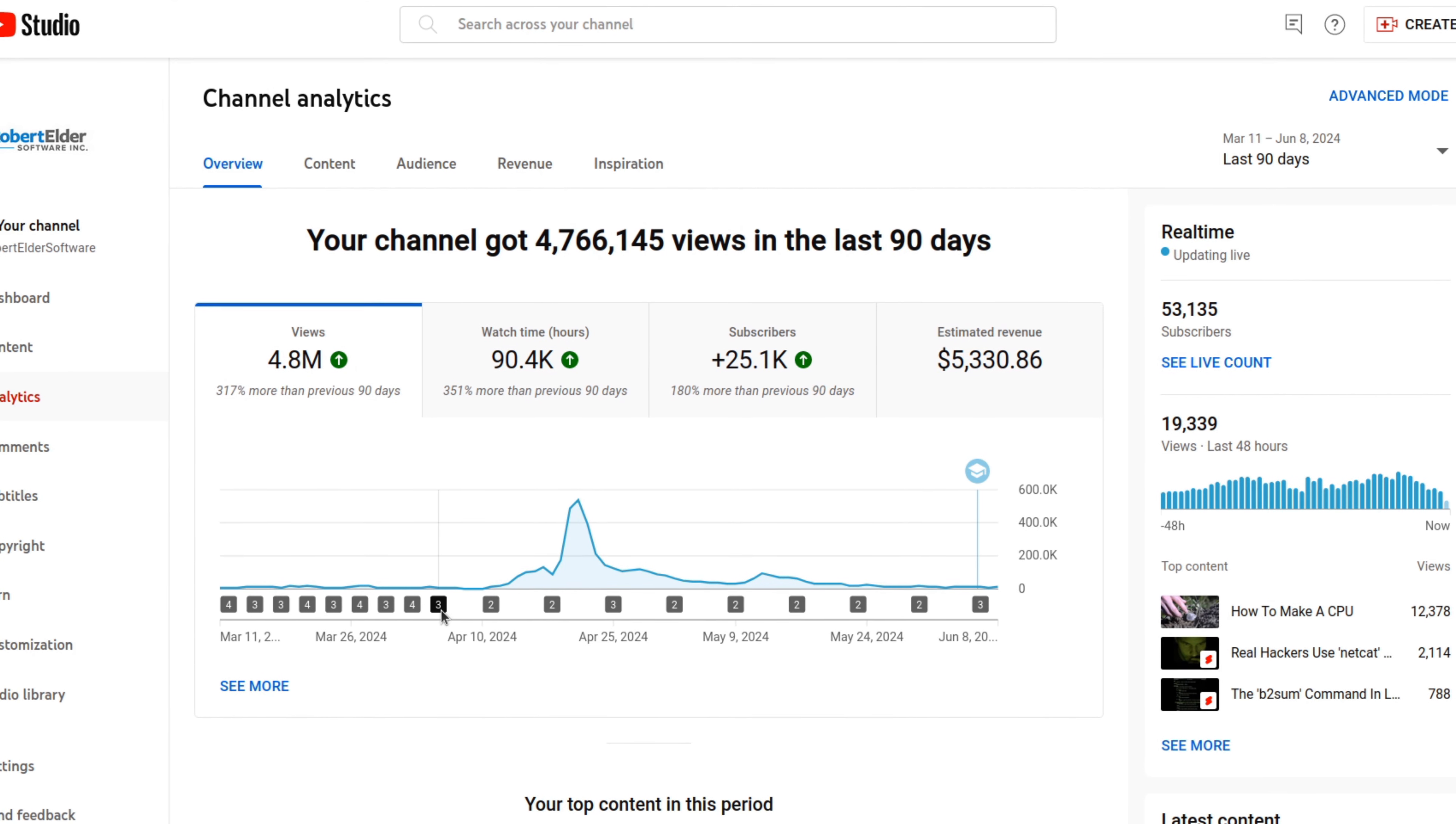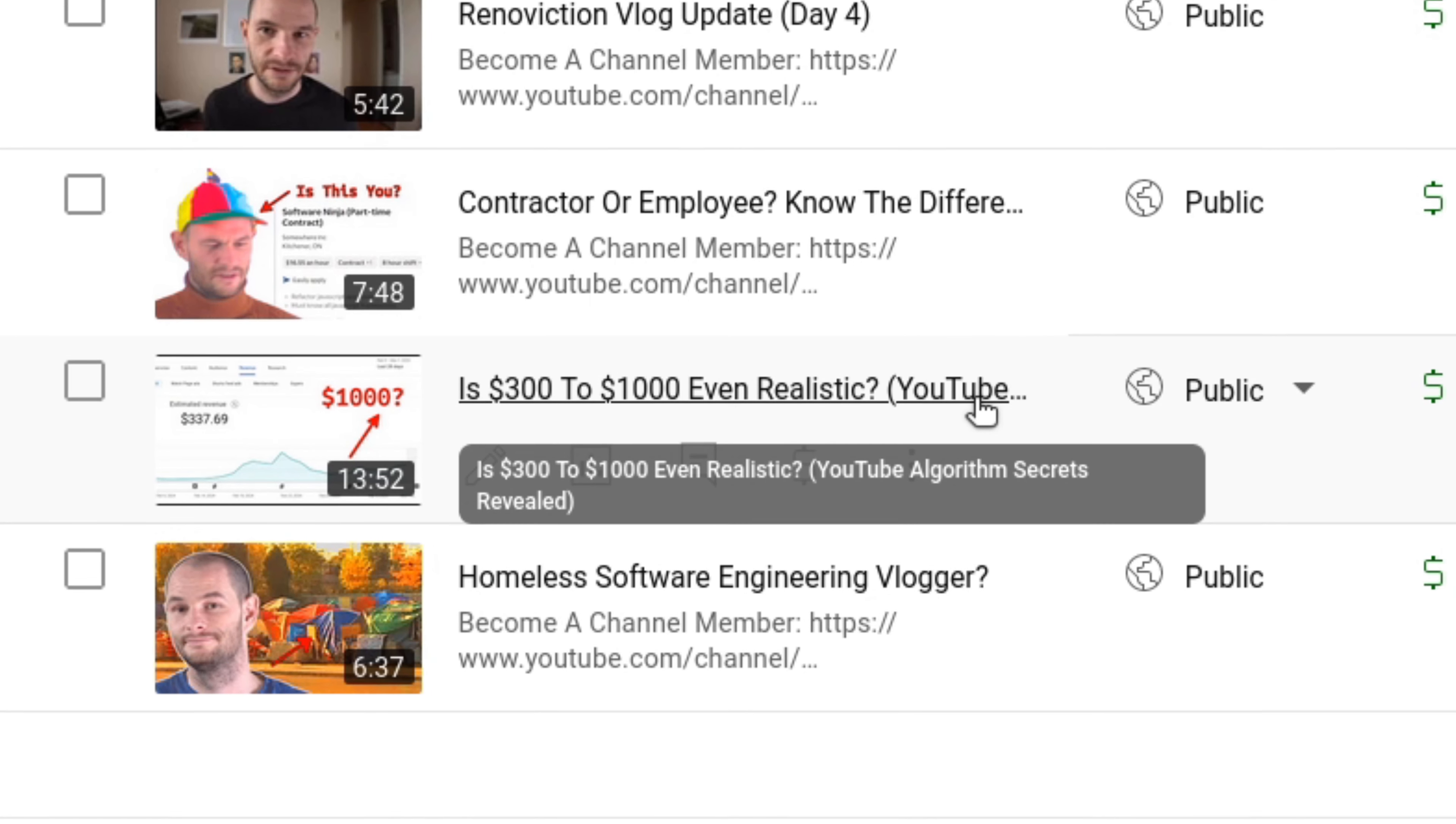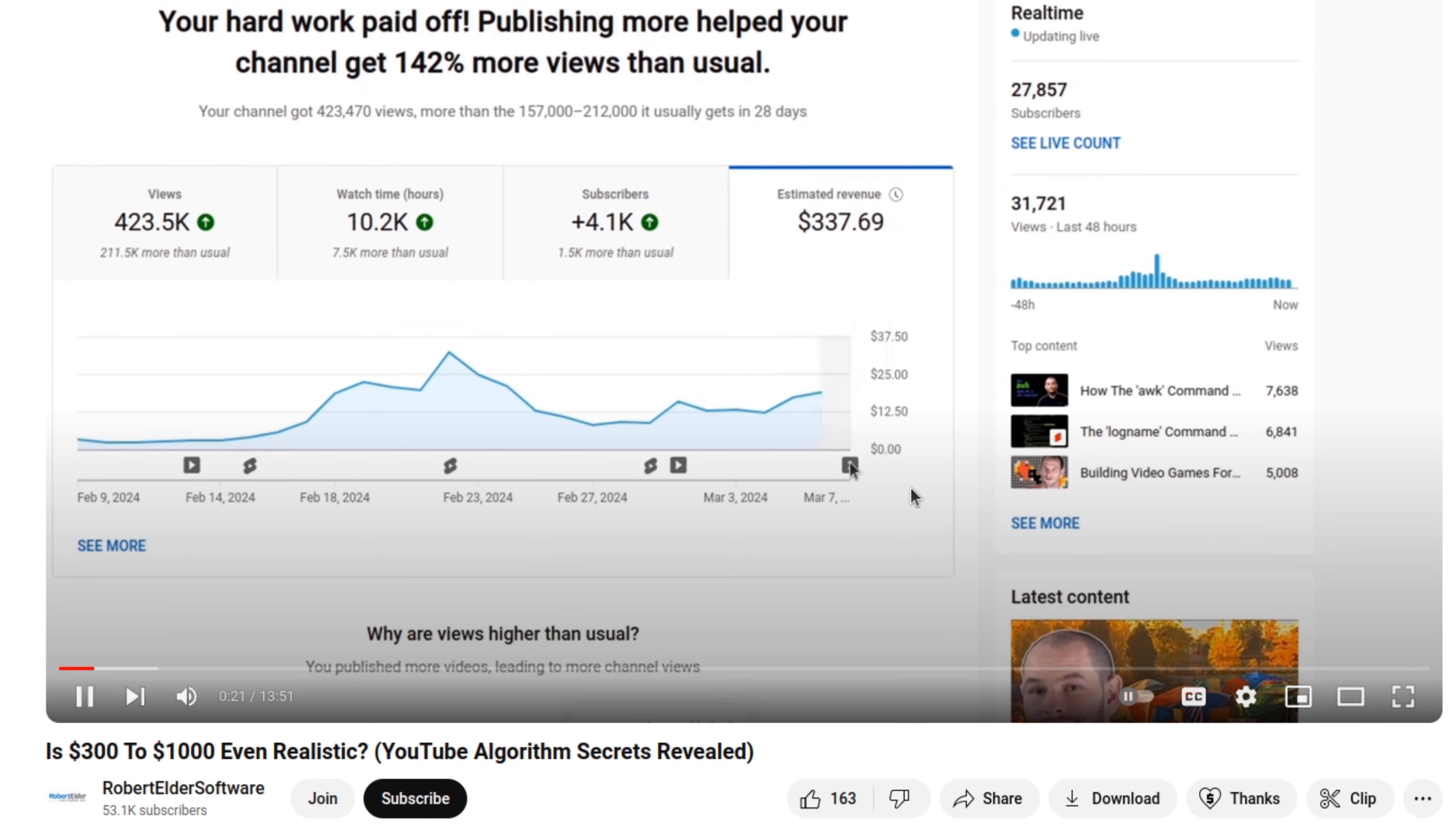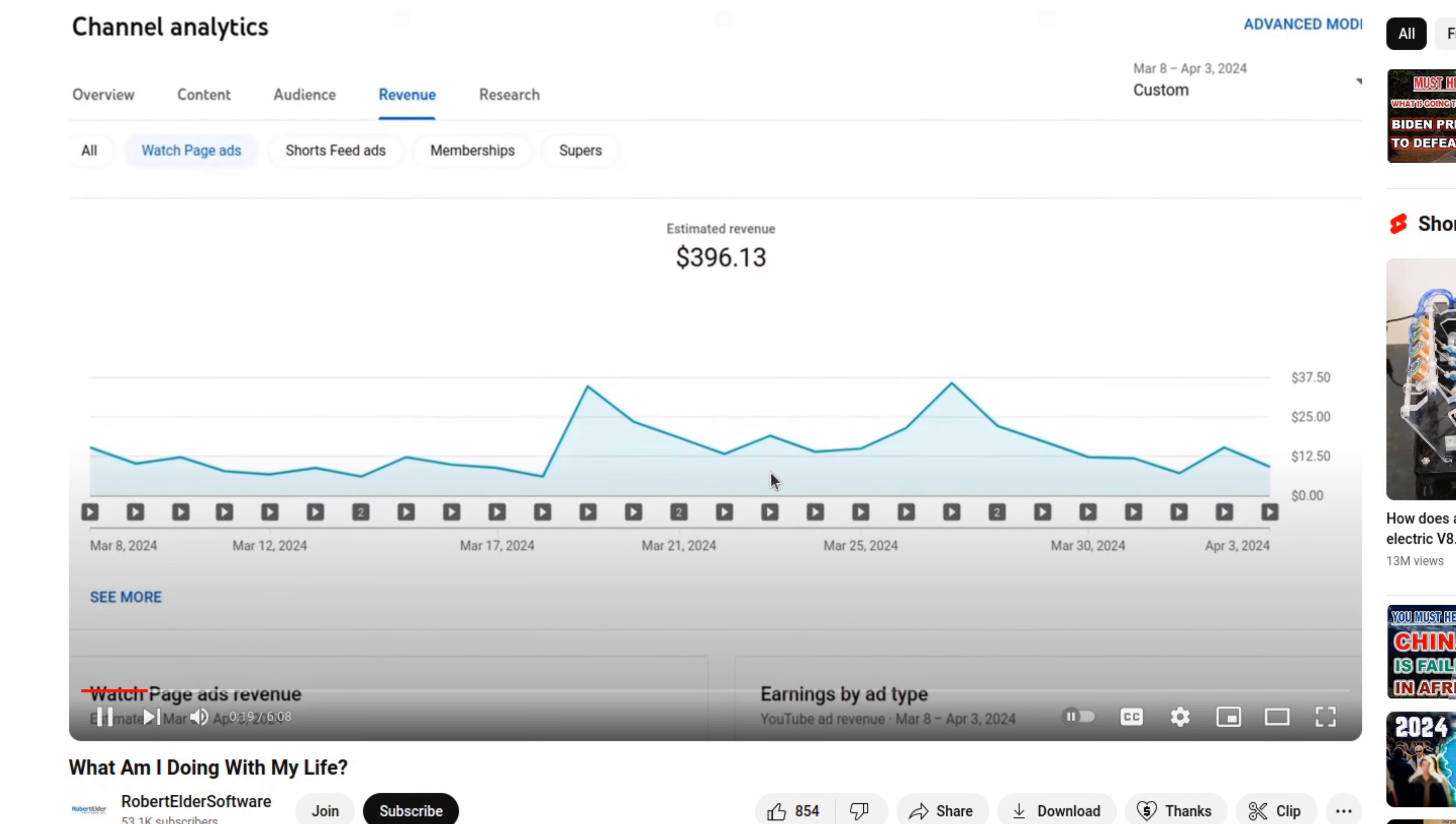It's now been 60 days since I finished my 30-day experiment of posting one video every day. For those of you who have been following along, you know that I started this experiment with the goal of getting my ad revenue from the $300 that it was up to hopefully $1,000. If you watched the last video in my 30-day series, you're already aware that I did not meet this goal.